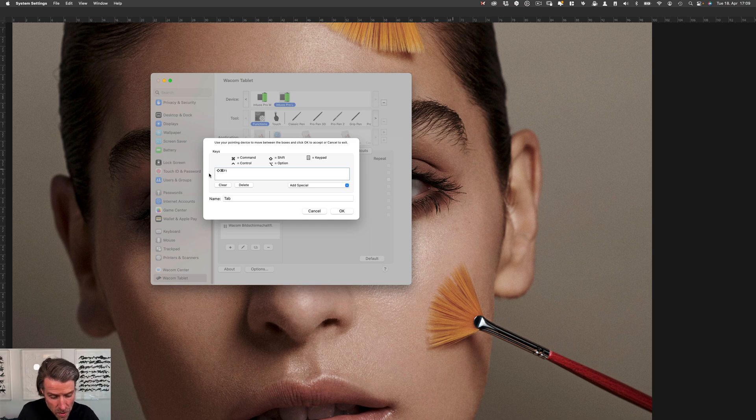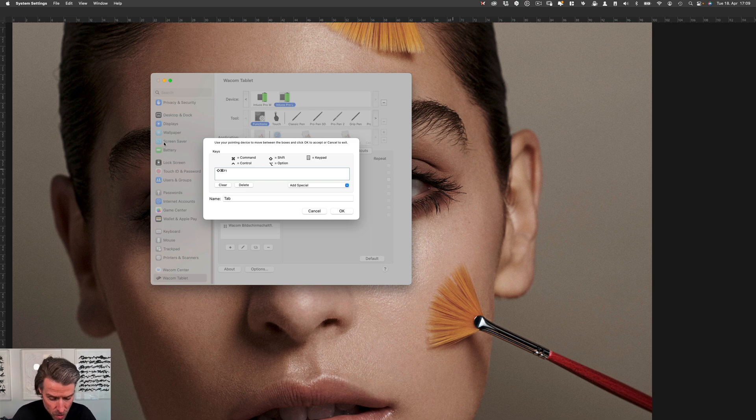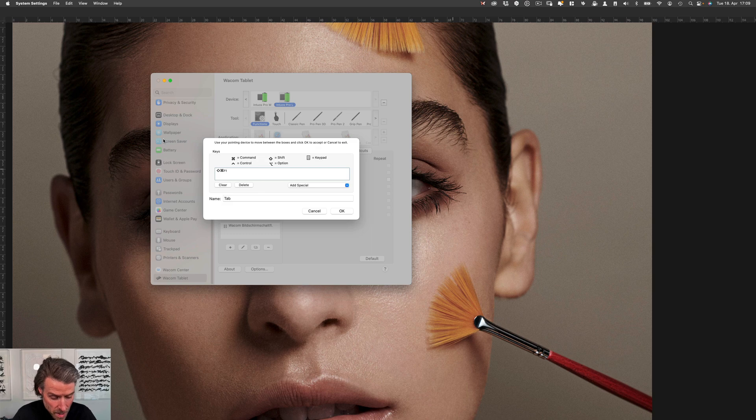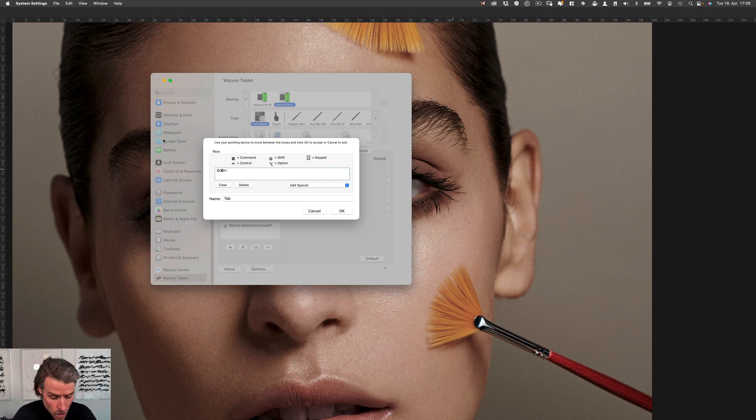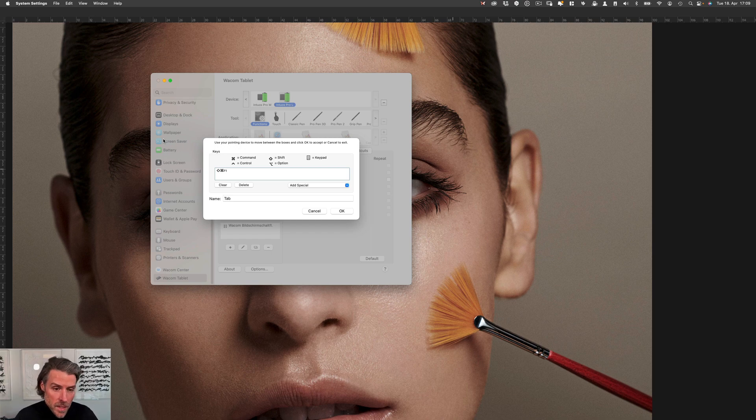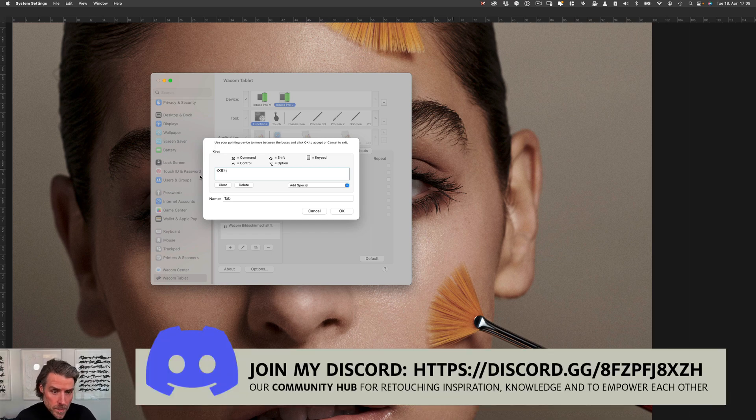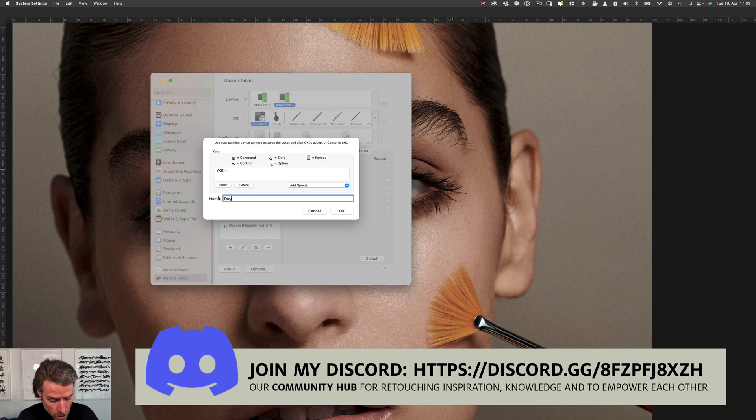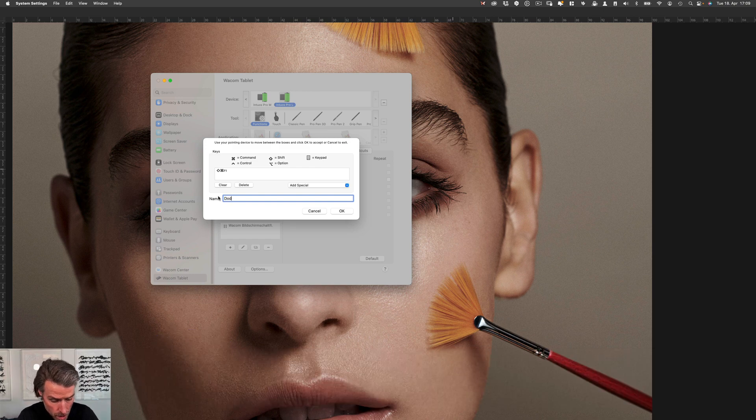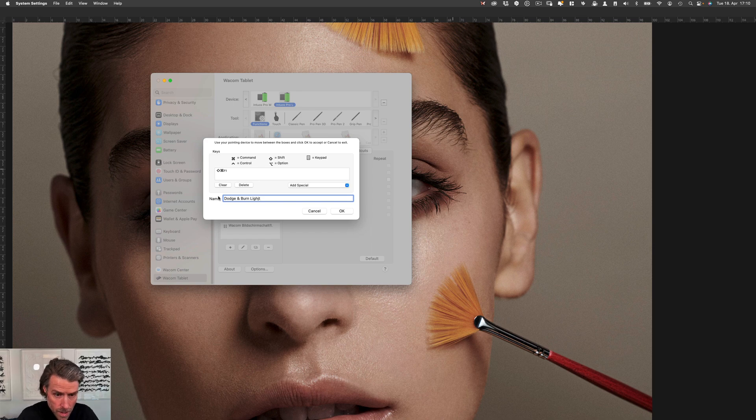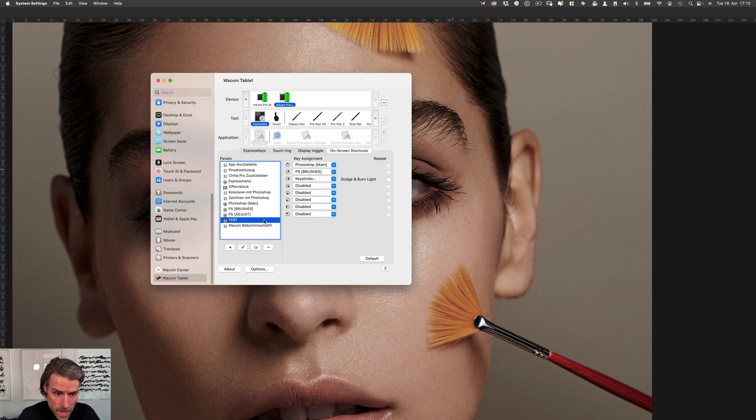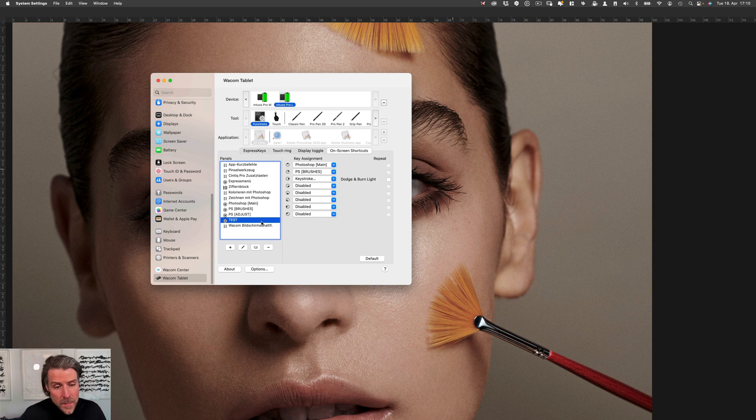If we don't take the function key, nothing will happen. You have to use the function key if you use the F1 to F4 and the F7 to F12 keys on your keyboard, because Apple has assigned functions to it like changing the brightness or playing music. With the function key you can surpass the system command. Now we give it a name—we call it dodge and burn light. That is exactly what I want to call up.